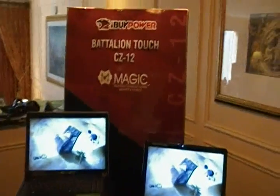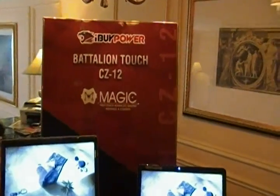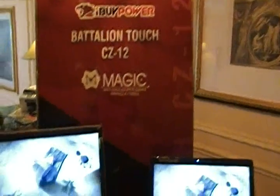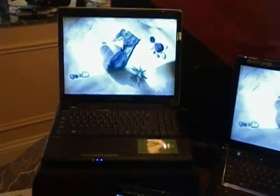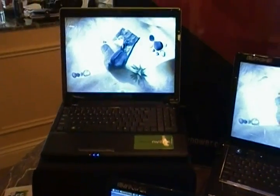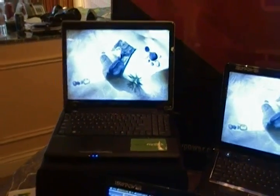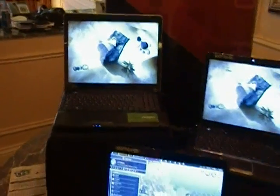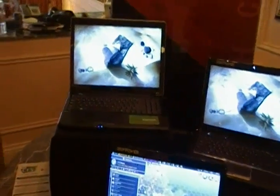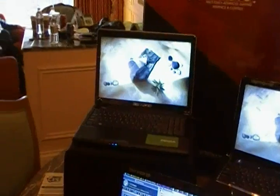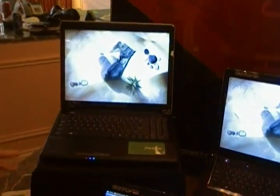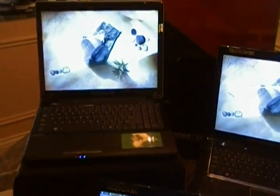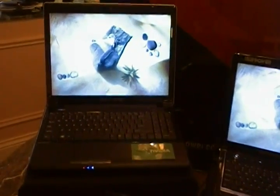What we're looking at here is the Battalion Touch CZ-12. This is the CZ-12 — we started with the CZ-10, which was the original. This is the third iteration of multi-touch technology.